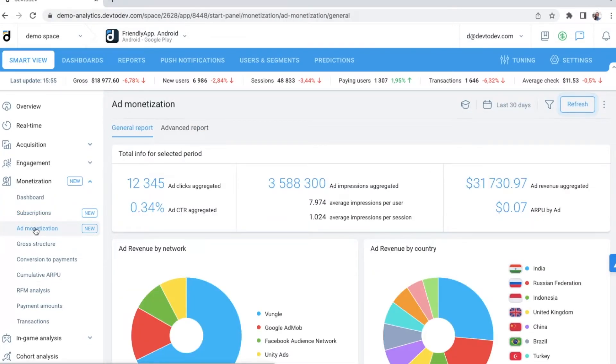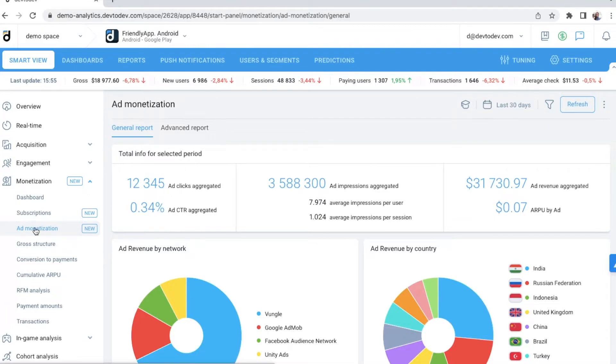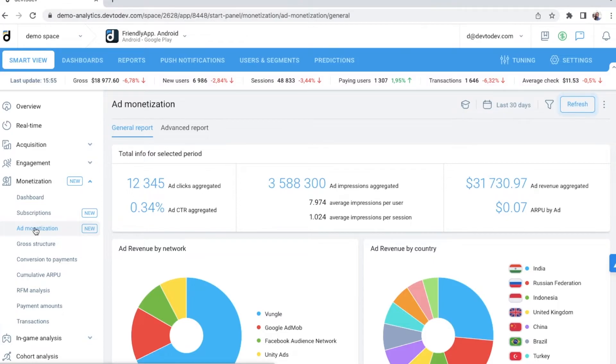Ad monetization dashboard can show you the performance of different ad networks or ad units, so you can choose which are the most profitable for you. We get user-level data about ad revenue, which allows us to predict your LTV correctly.